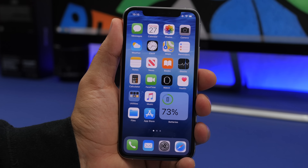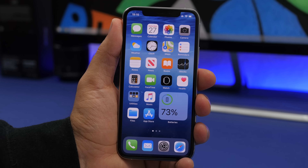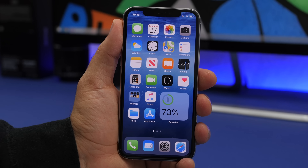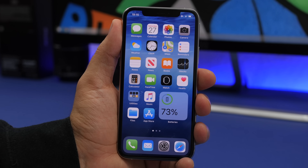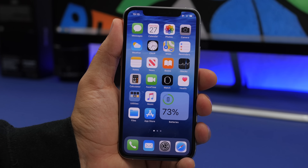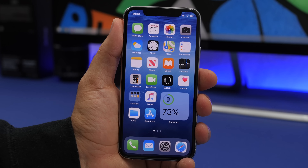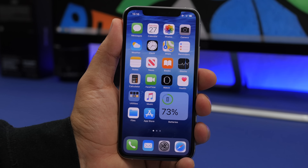That's it for this video — these are 20 hidden features of iOS 14 which are really cool and very useful. Thank you for watching, don't forget to subscribe for more videos and I'll see you in the next one.